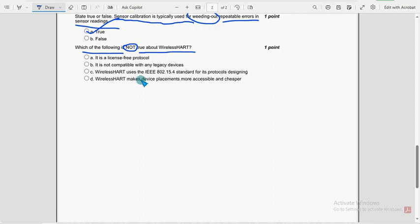Now let's get back to the last question of the assignment. So for last question, the probable solution is option B. It is not compatible with any legacy devices.